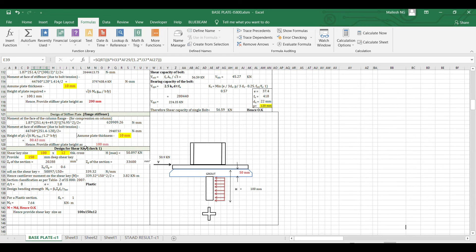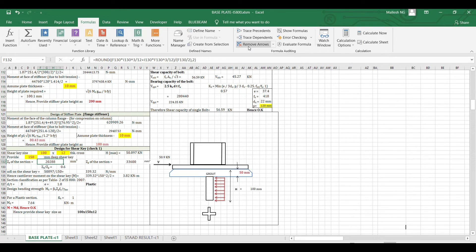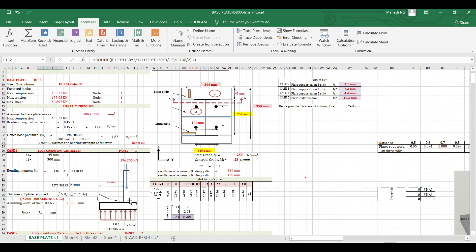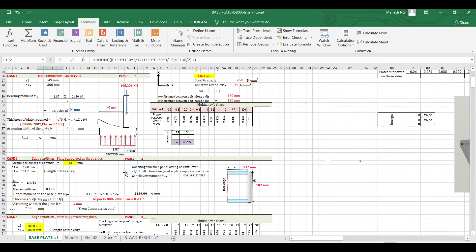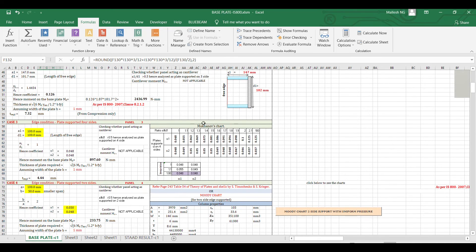If your Excel sheet becomes very lengthy, it is very difficult to track references manually. That time you can use these trace arrows so that you will not have difficulty understanding how cells are connected and you can make changes accordingly. We also have Mackinaw's chart and Moody's chart for plate edge conditions.